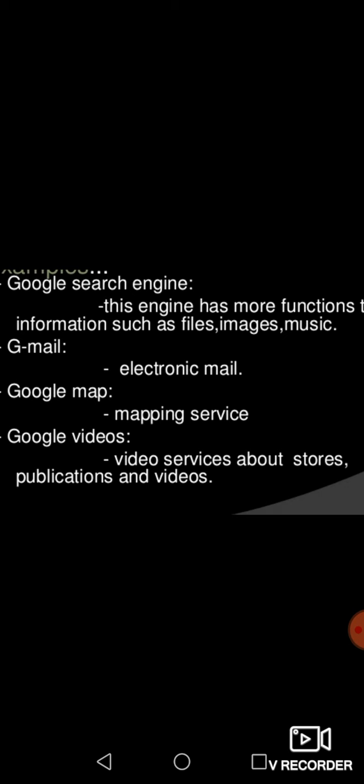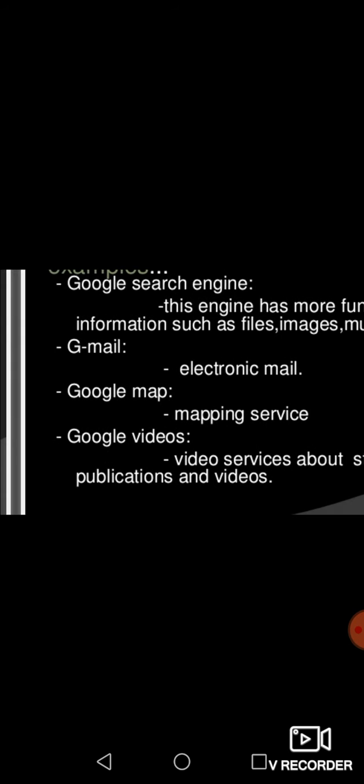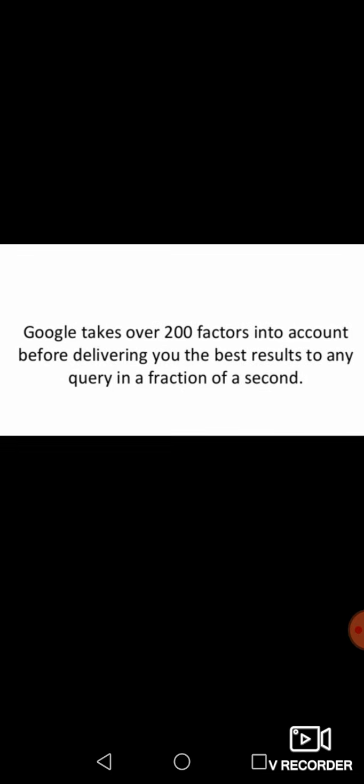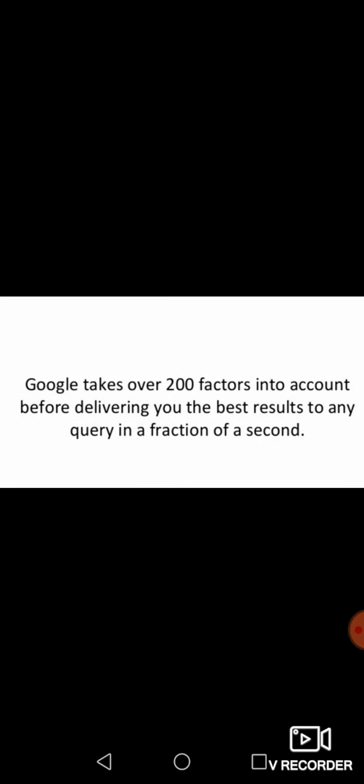Now let us see a few more interesting facts about Google. Actually, Google takes over 200 factors into account before delivering the best results. For example, if you are finding any images or content you are looking for, before we are getting the answer Google actually searches over 200 factors. This happens within a fraction of a second behind the screen. The next interesting fact is up to 97% of Google revenue comes from advertisements.